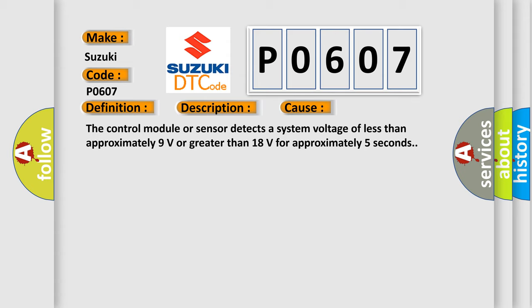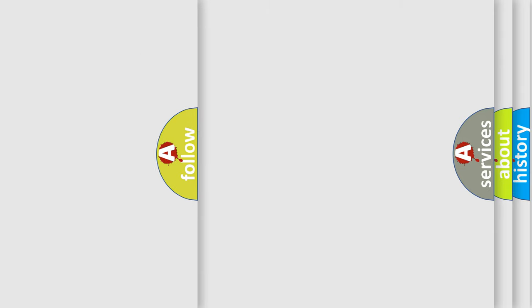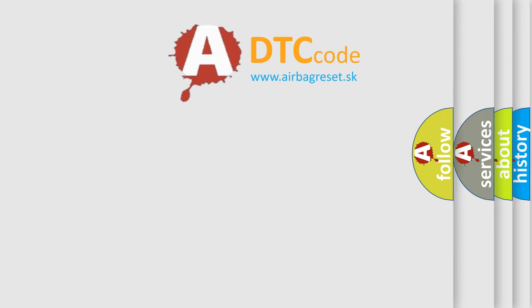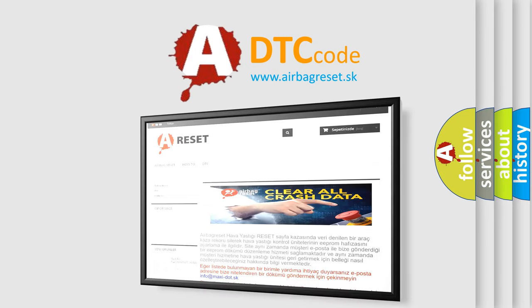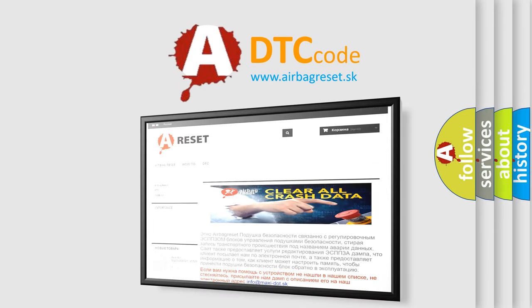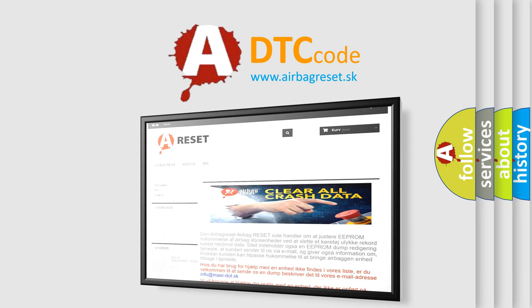The Airbag Reset website aims to provide information in 52 languages. Thank you for your attention and stay tuned for the next video.